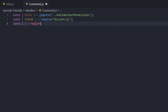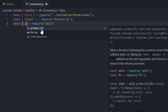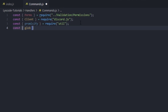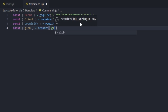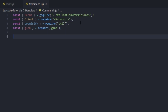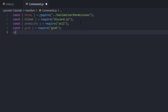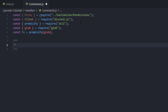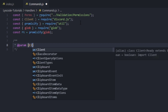Then we can require the promisify from util, so const with an empty object require util, putting type promisify inside the object. Then we can require the glob package: const glob equals to require glob, which we downloaded from our event handler. If you haven't watched that episode, I recommend you watch it. Here we're going to type const PJ equals to promisify passing the glob.